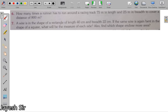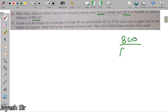Next are questions 6 and 7. I will explain question 6 for you to do yourself, and I will do question 7. Question 6 asks: how many times does a runner have to run around a racing track that is 75 meters in length and 25 meters in breadth to cover a distance of 800 meters? The runner runs along the perimeter of the rectangular track. You determine the perimeter, then divide 800 meters by that perimeter to find the answer.